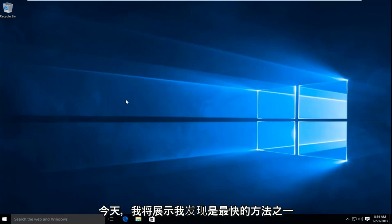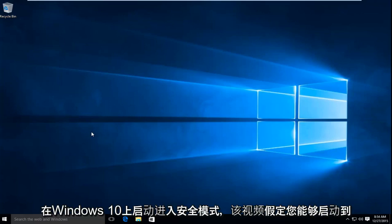Today I'm going to be showing what I found to be one of the quickest ways to boot into Safe Mode on Windows 10.